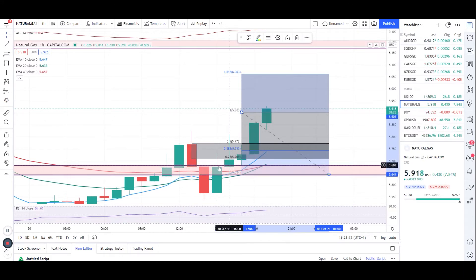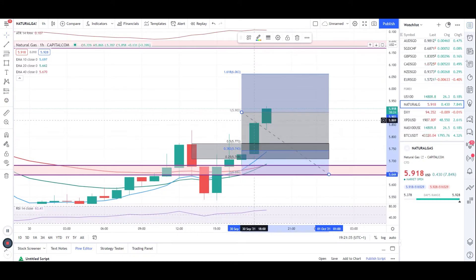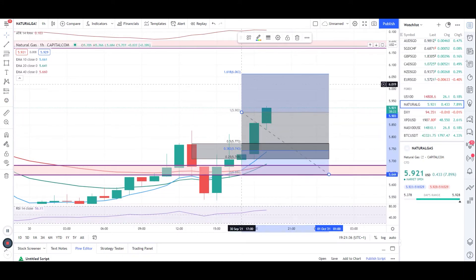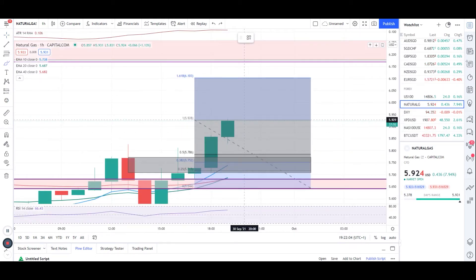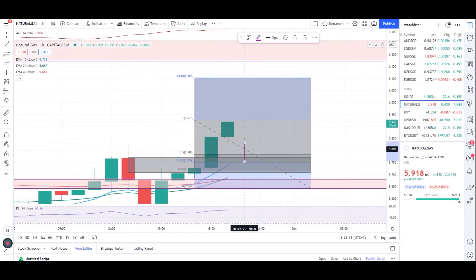Now I'll be looking for long entries because it has broken above the resistance here. So right now I want to see a retest at the zone and then I want to see a bullish pressure to take a long entry.